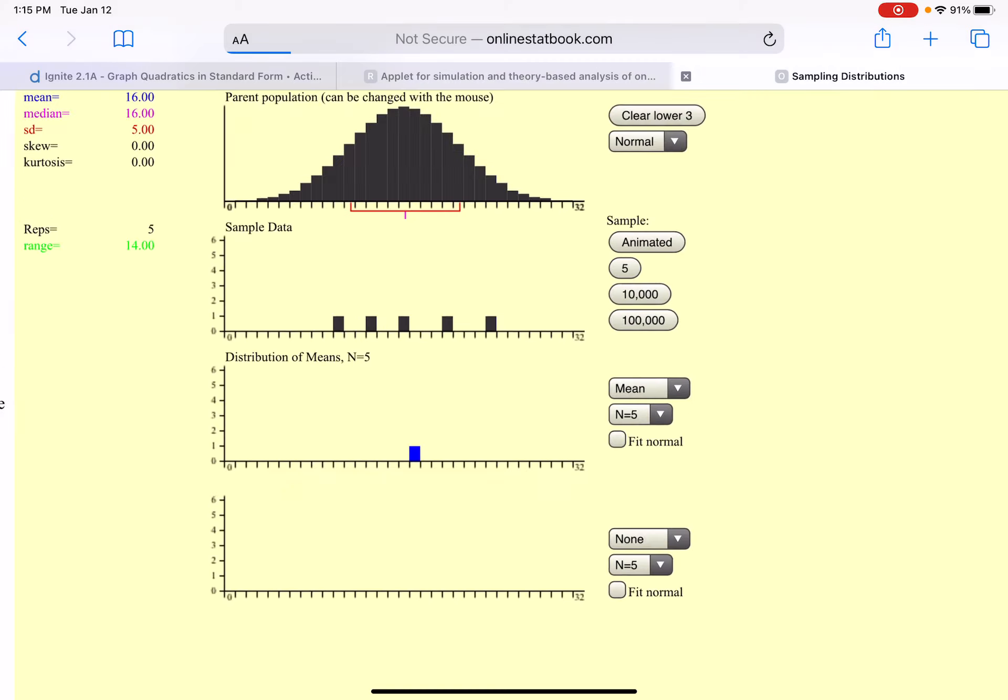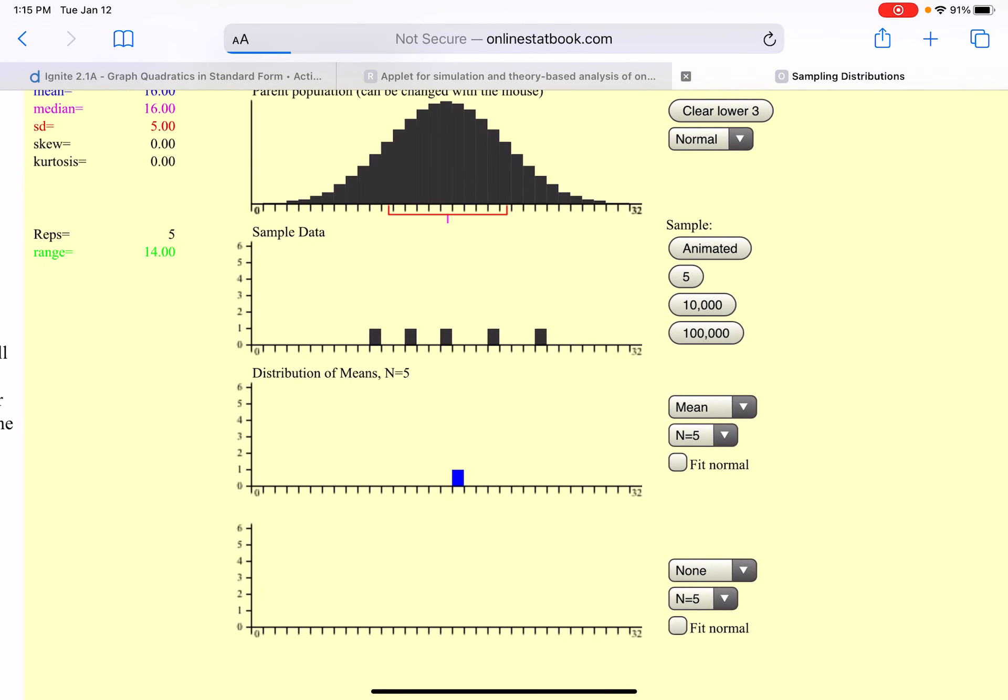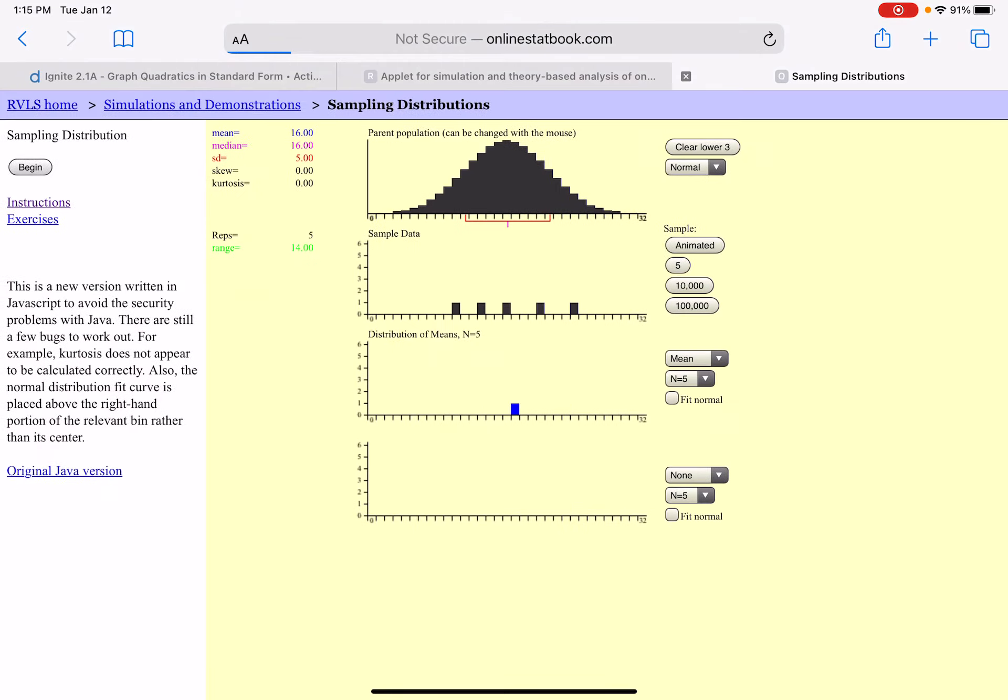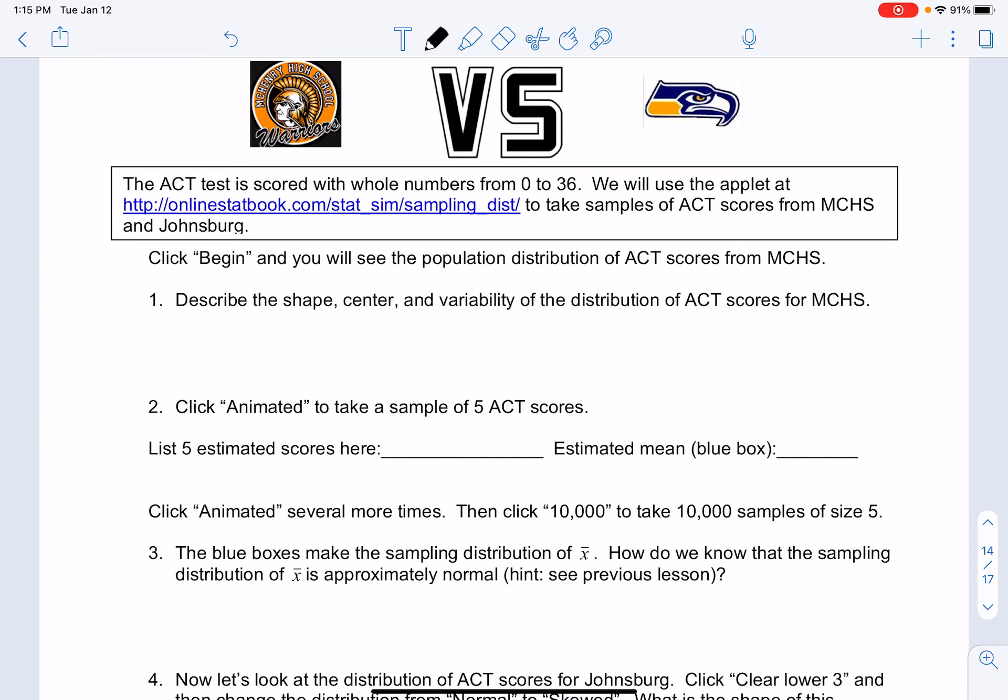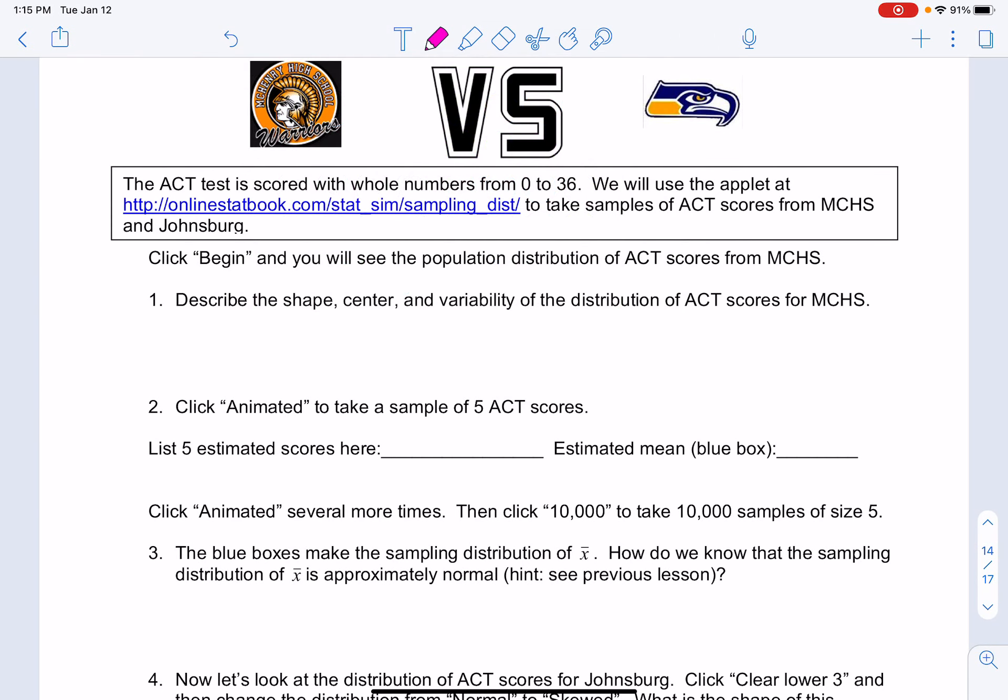So here we have those values and the mean appears to be right at about 17. I can't tell exactly what those values are, but the estimated scores I just showed you, we took five of them and the estimated mean was at about 17. The shape was approximately normal.